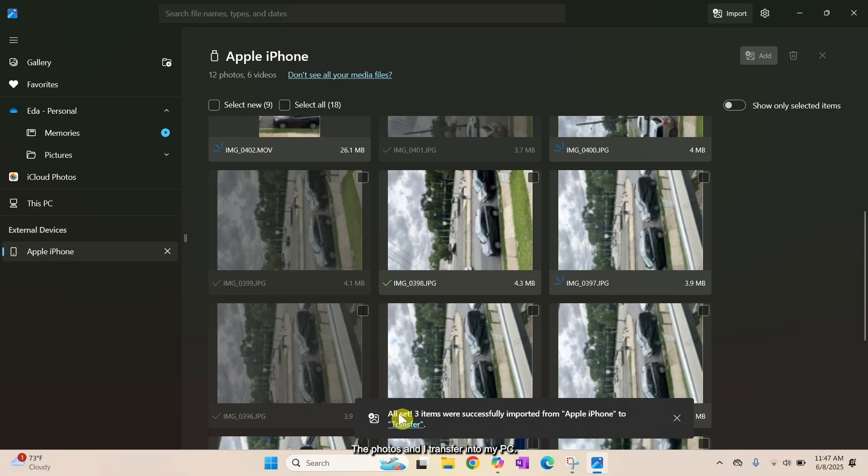The photos are now transferring to my PC. Transfer is complete.